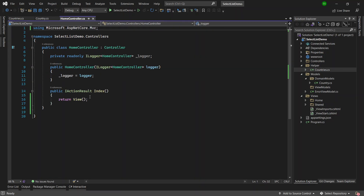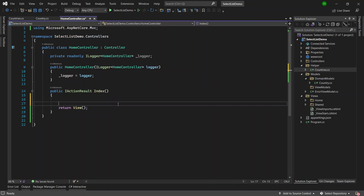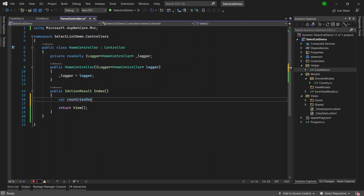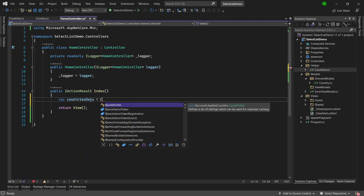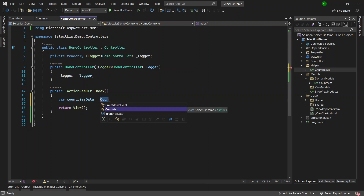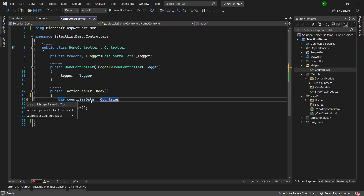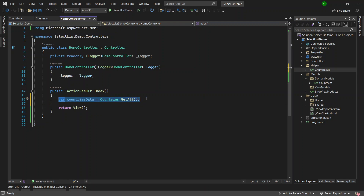Now let's use this data to get the countries into the HomeController. We will populate the dropdown list inside the Index page. I'll use the static class to get countries, so I write: var countriesData = Countries.GetAll(), which gives me all the countries as a static list. In your case this would be replaced with a call from a database.